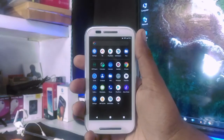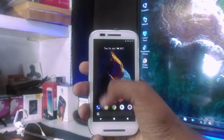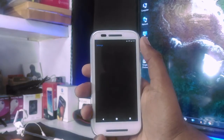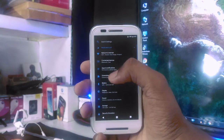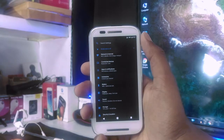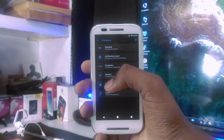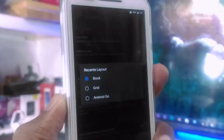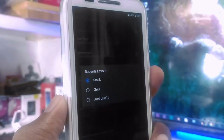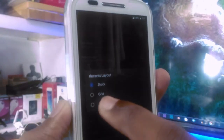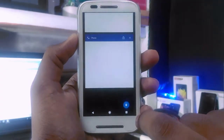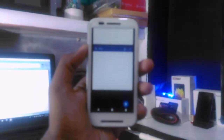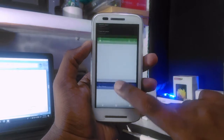Now we look at the features in settings. The aptly named option is called Extensions, and you have tons of features like every other custom ROM such as Resurrection Remix and .OS. A cool feature I found is that you can change the recents layout to stock, grid, and Android Go. On this device, I use Android Go recents, and it's giving cool performance.